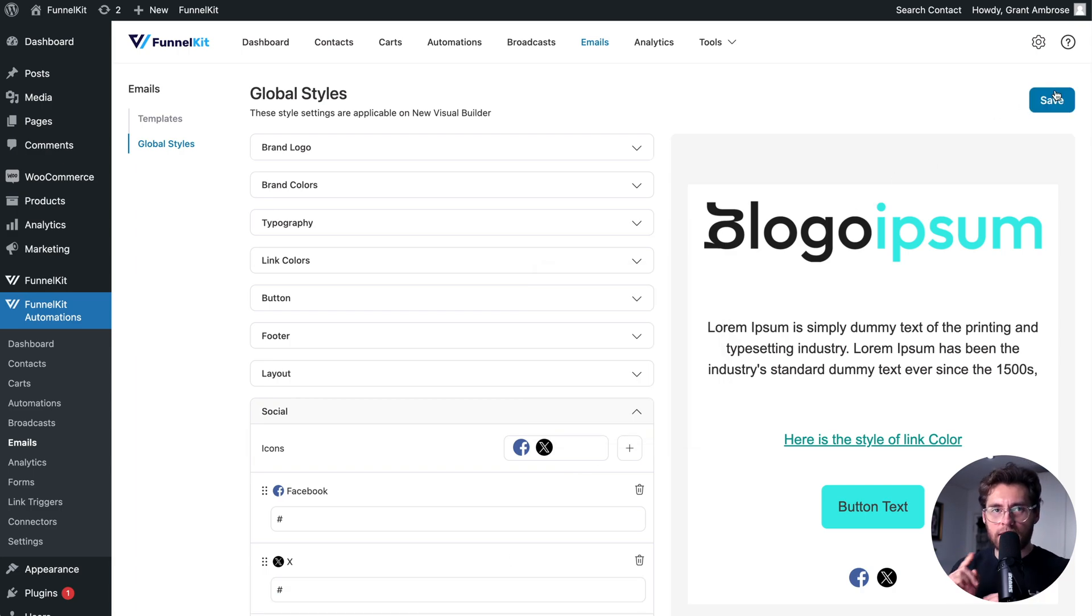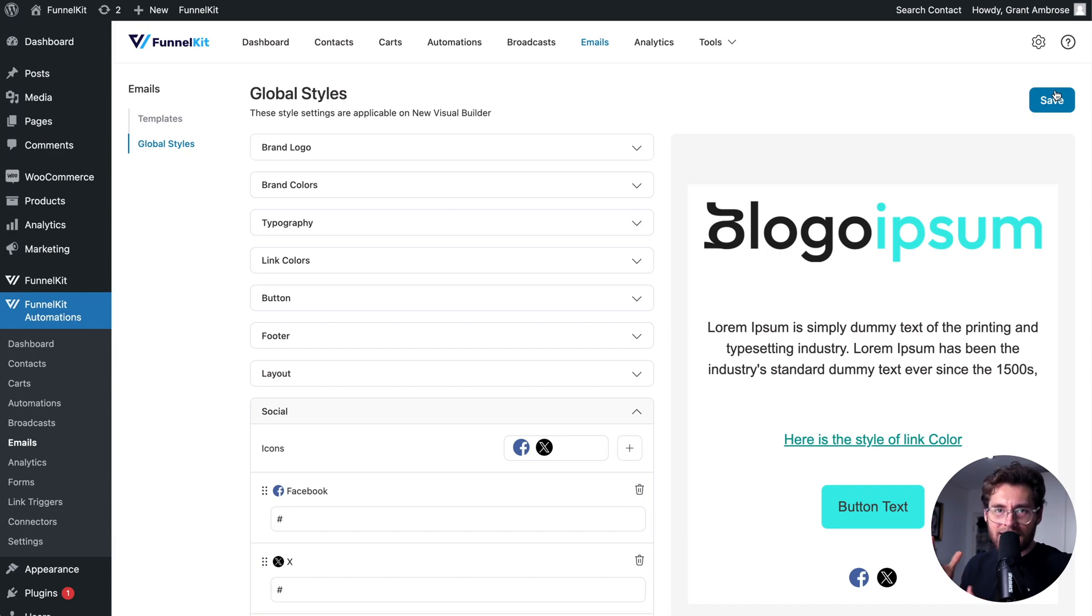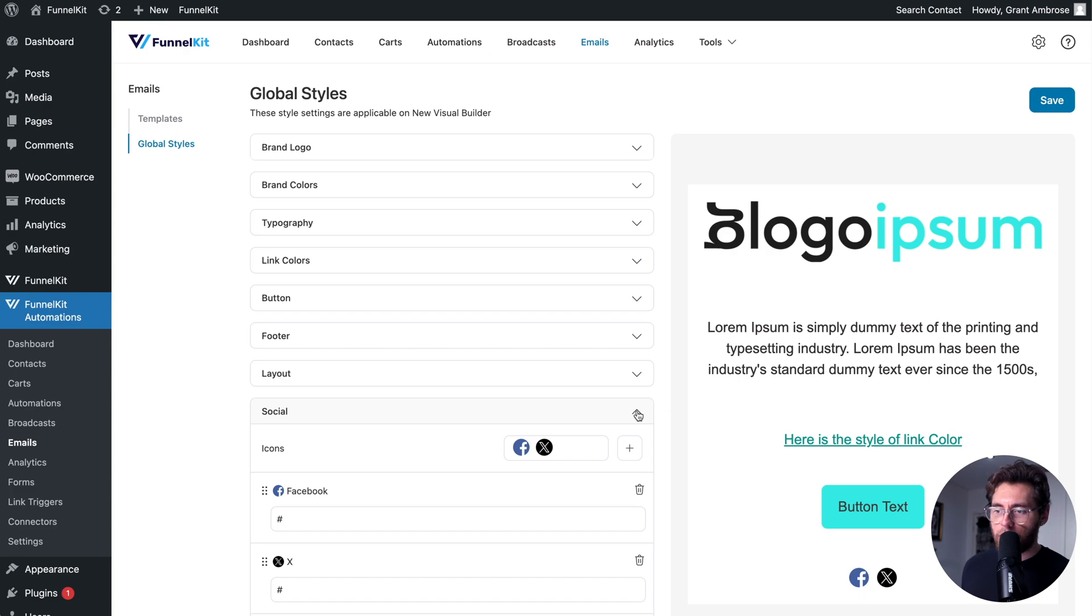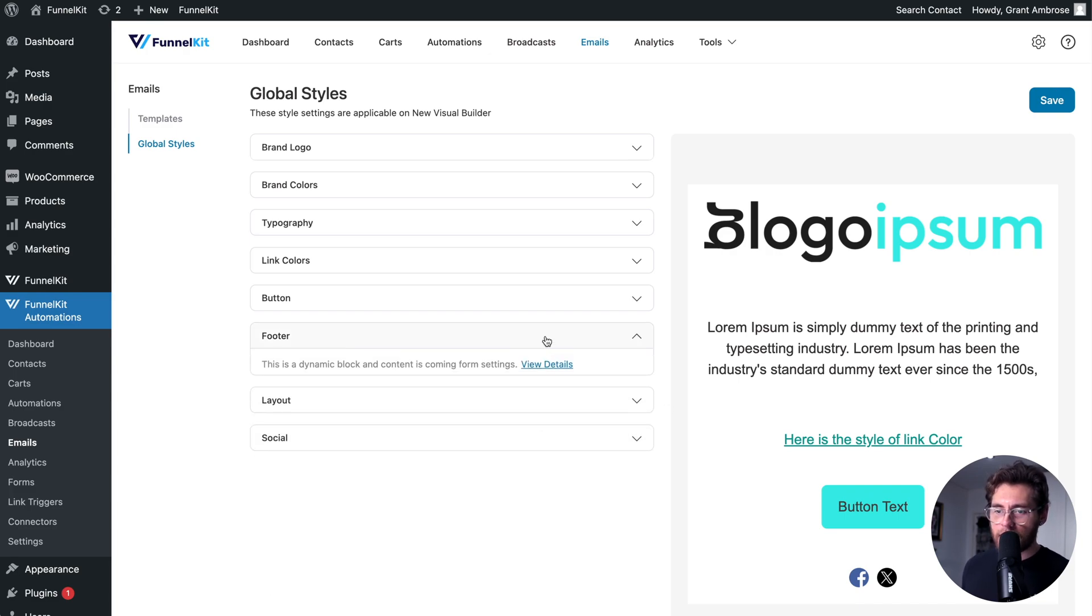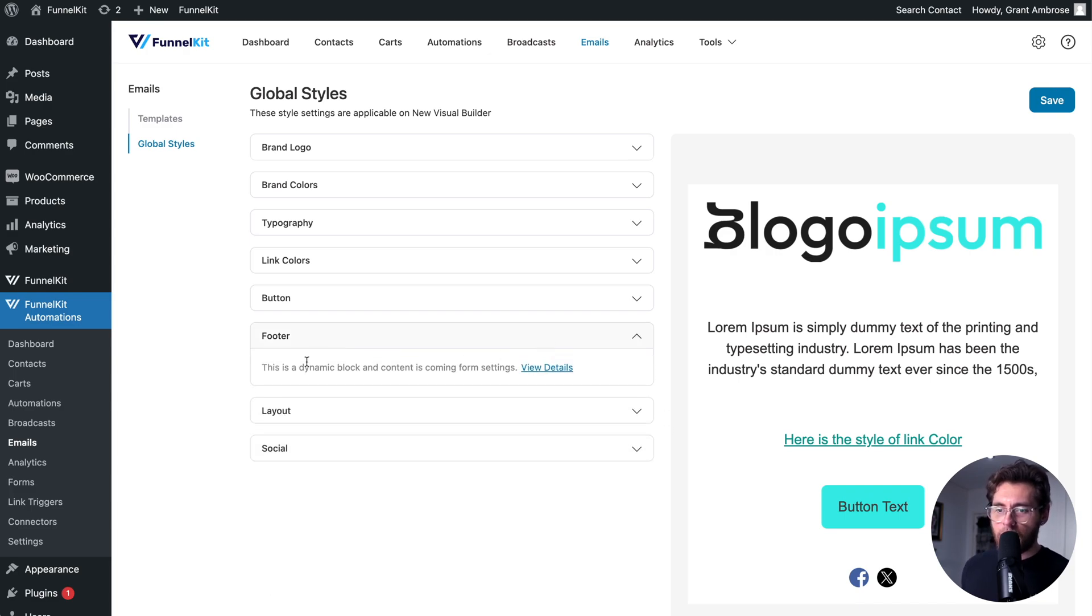And now, as you'll see in just a second, when we design our emails, we'll have that consistent look and feel across all of our emails. Before we design our first email, let's click on footer.